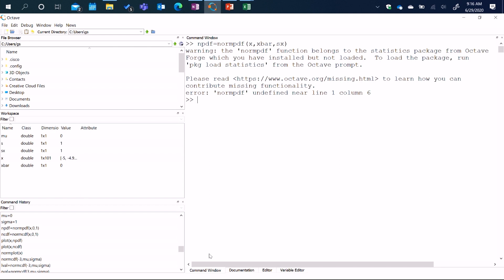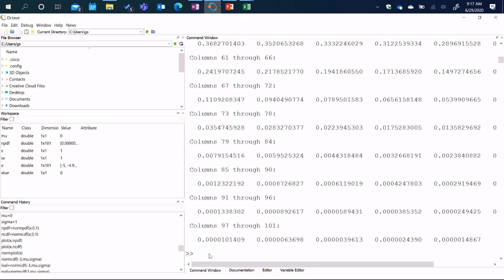I need to load norm_pdf — it's part of the statistics package. So I'm going to load the statistics package using the command 'pkg load statistics,' and that loaded the statistics package. Now, if I want to recall an old command, I use the up arrow to cycle through old commands, and the down arrow cycles in the opposite direction. So now I have the old command back and can execute it. Now I have values of NPDF — 101 NPDF values corresponding to the 101 X values.